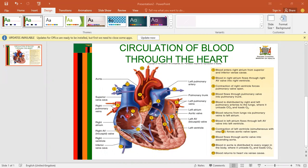The first thing is that blood enters through the right atrium from the superior vena cava and the inferior vena cava. Then from the right atrium, blood is going to flow through the atrioventricular valve and flow into the right ventricle.